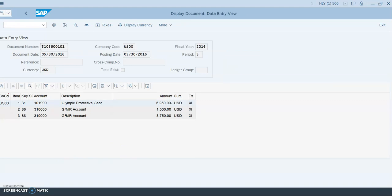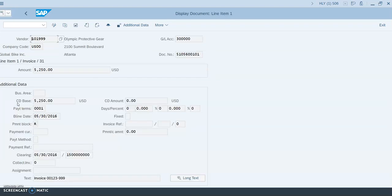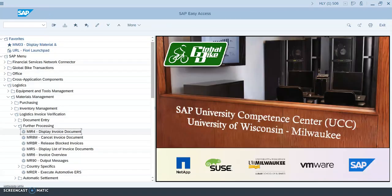You can now see the values posted to the respective general ledger accounts — a credit of $5,250 on vendor account 101999. Since payment was made by bank check, the vendor account credit led to a bank check account debit. Double-click the first row to see all information: vendor number, general ledger account number, amounts, clearing date, and invoice number. Then exit back to the easy access screen.